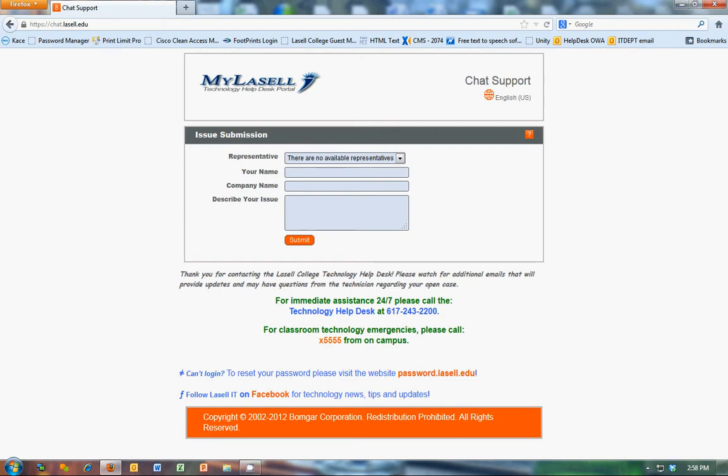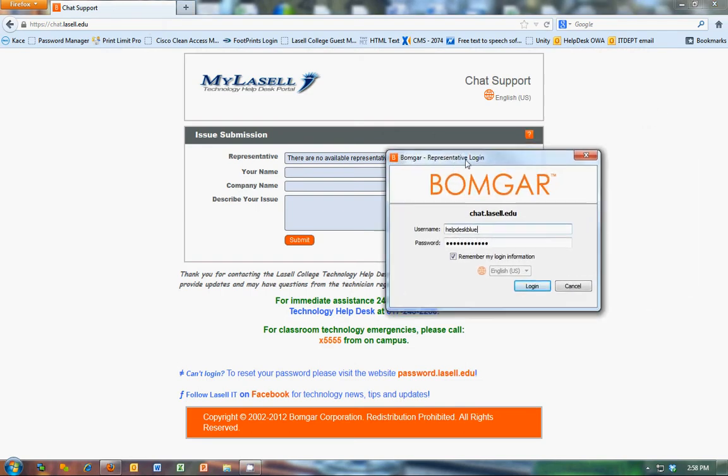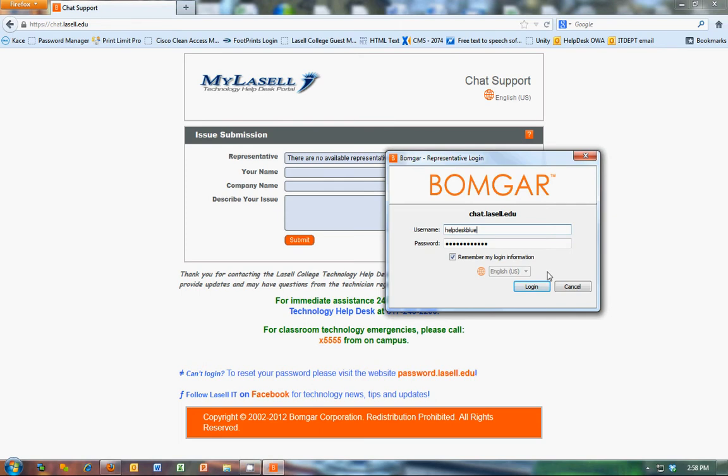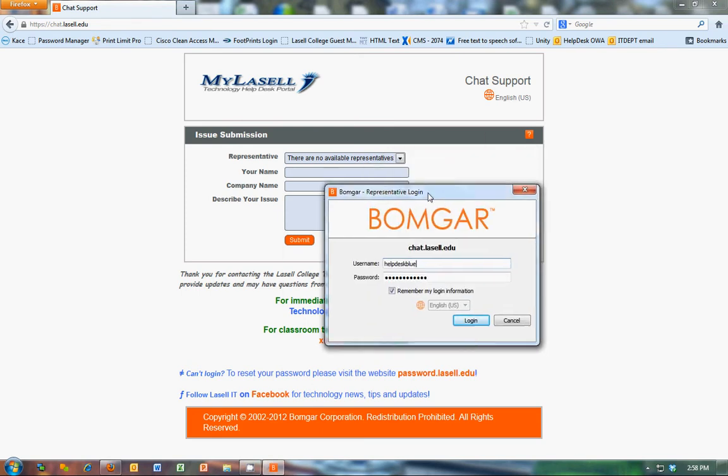So from your end, when you first log into the help desk computer, you're going to get this pop up here to log into what's called the representative console. This will be where you receive the chats and communicate with the clients.